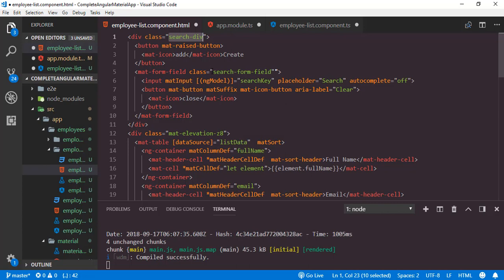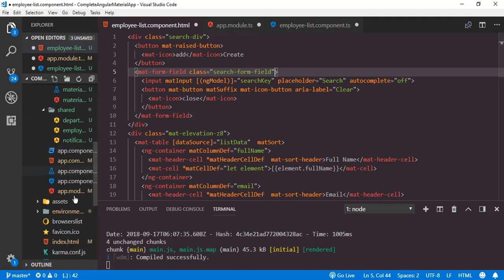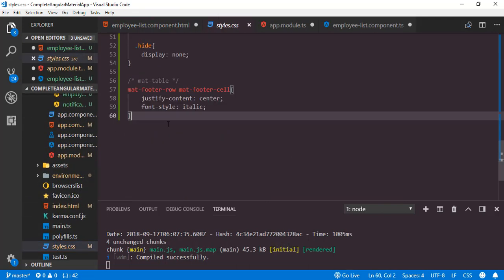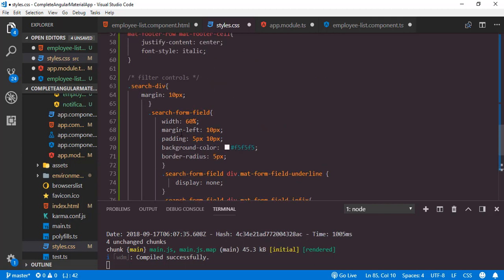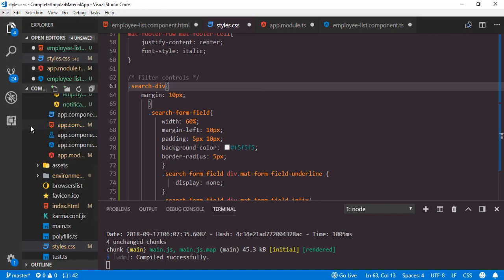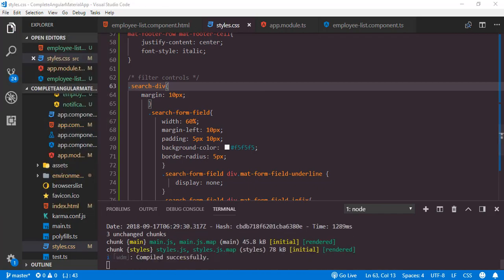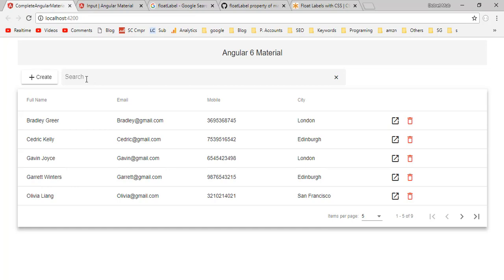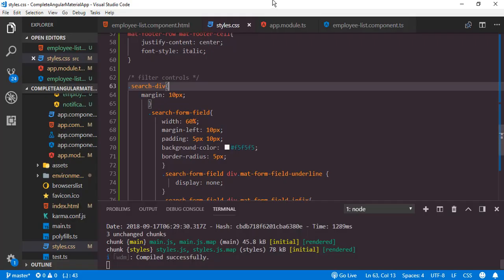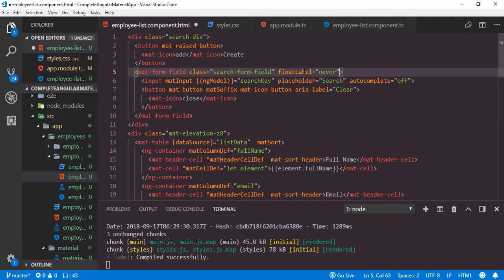Save all modifications, then back to the application. Here we have the search controls. When we focus on the text box, the placeholder is floating — we don't need that, so we set the property floatLabel equal to 'never'. Save, then back to the application. We also only want to show the clear button when the text box is not empty, so I'll add an ngIf directive to handle that.